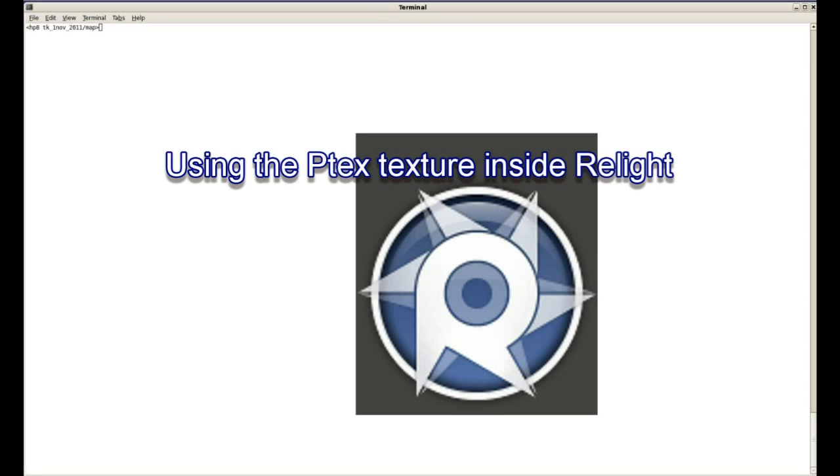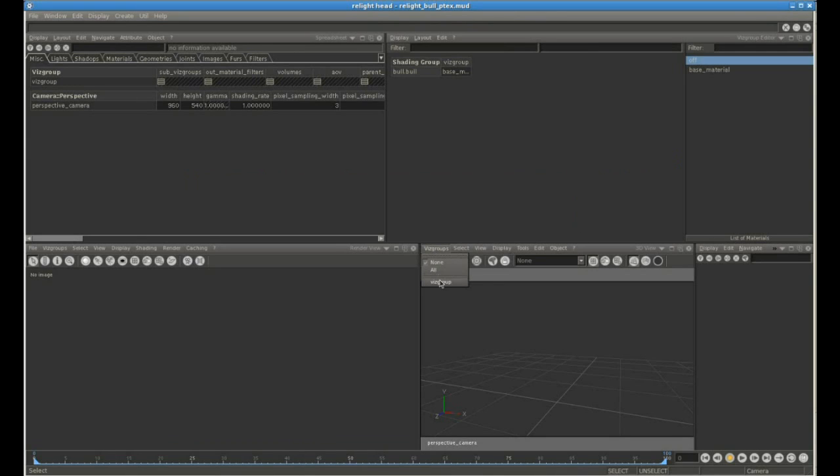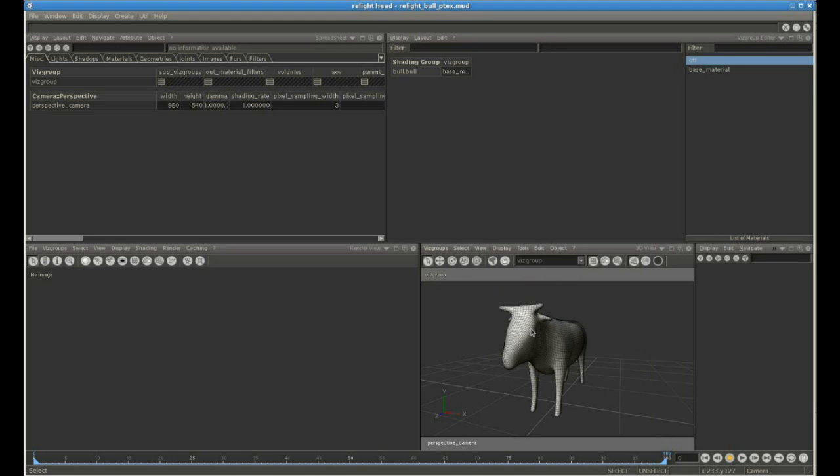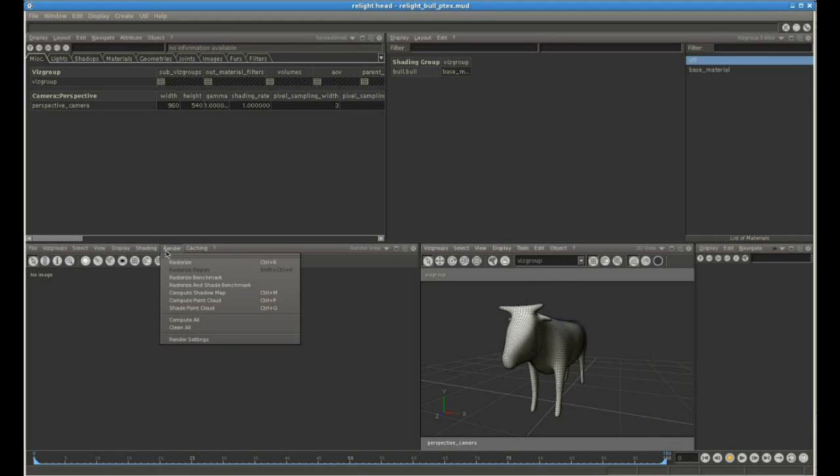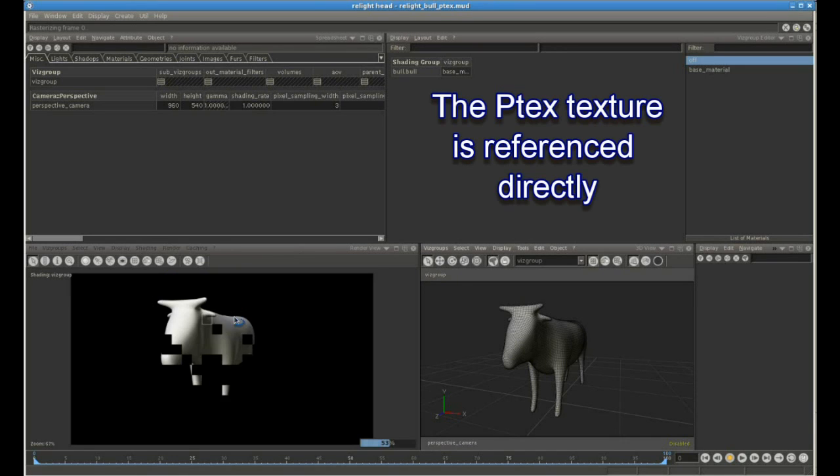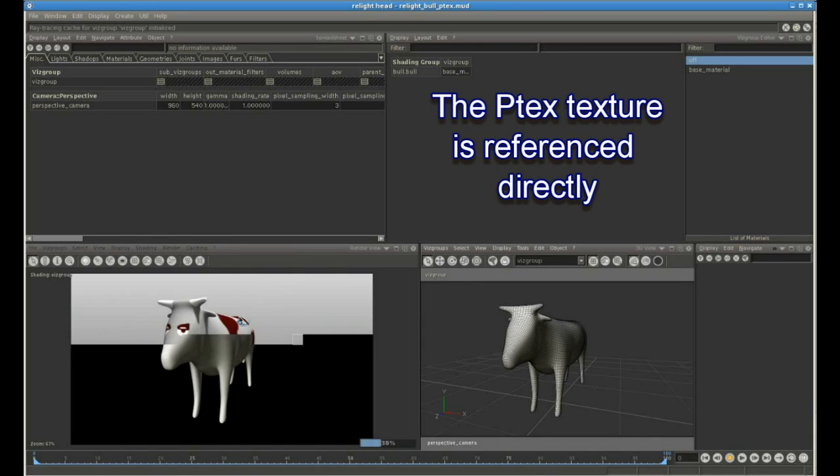So we've saved that. Now we're going to go into Relight, load the same model, the bull model, and render it. And you'll see that the P-TEX texture map is applied to it directly.